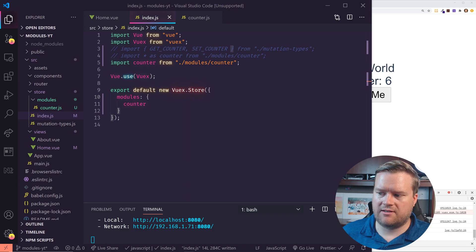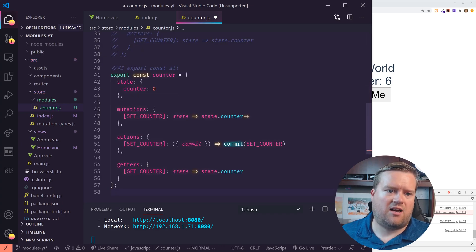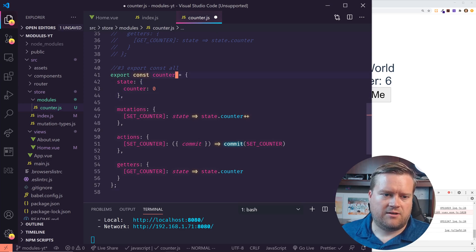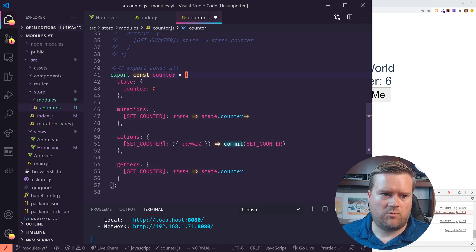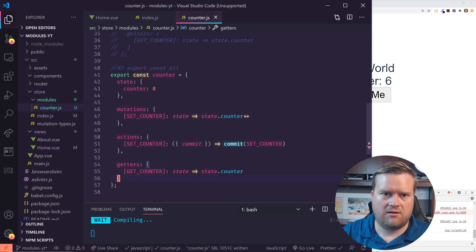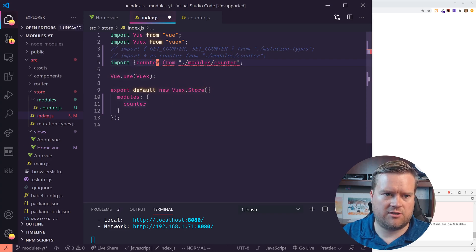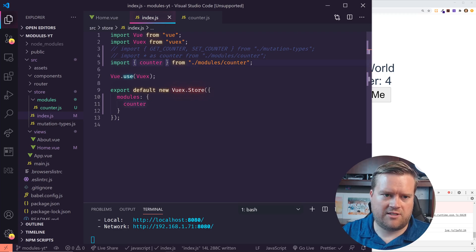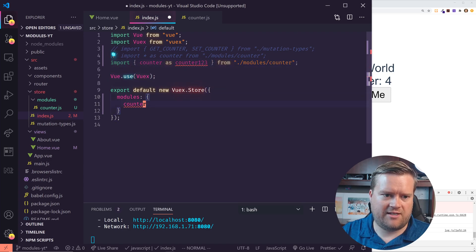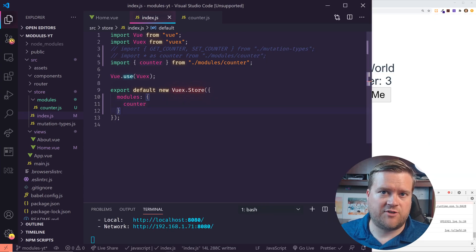Now the third way is the way I kind of like to do it — personal preference. I like to call it the const all, or export const all approach. This is similar, but instead of a default export, we actually give it a named export. In this case we're calling it counter, and we still have the state, mutations, actions, and getters inside. It's a slightly different way to import it: since it's a named export, you put curly brackets around it — import { counter } from './modules/counter'. You could even create an alias if you wanted. Those are the three different ways of doing module exports.